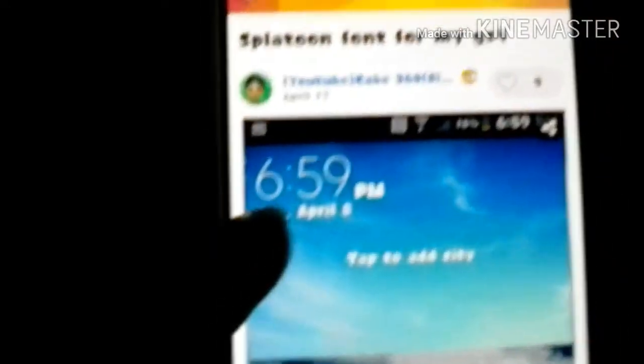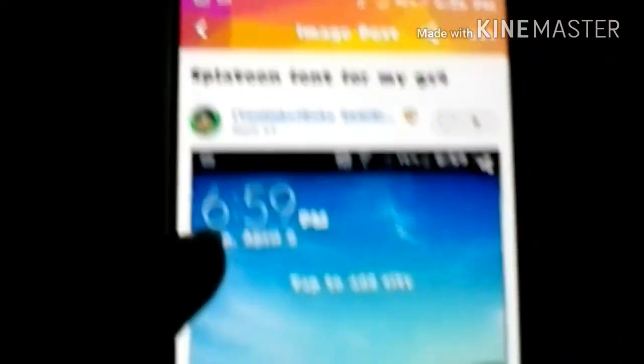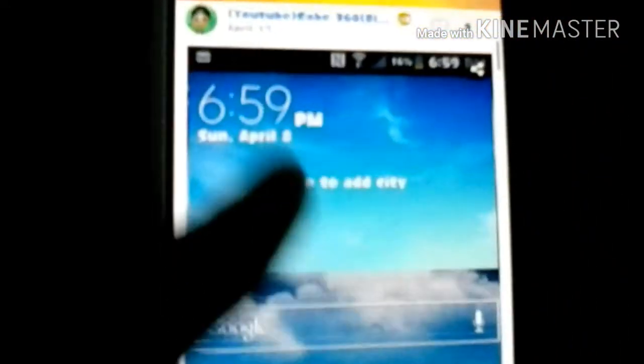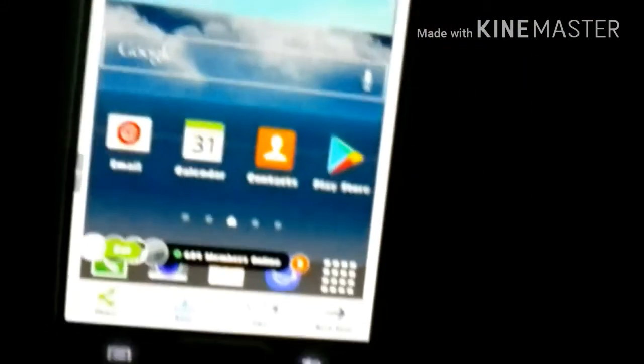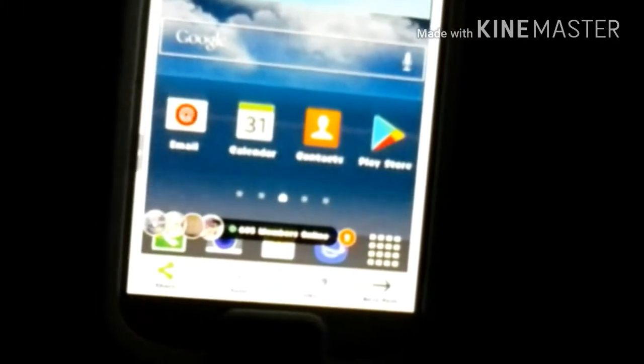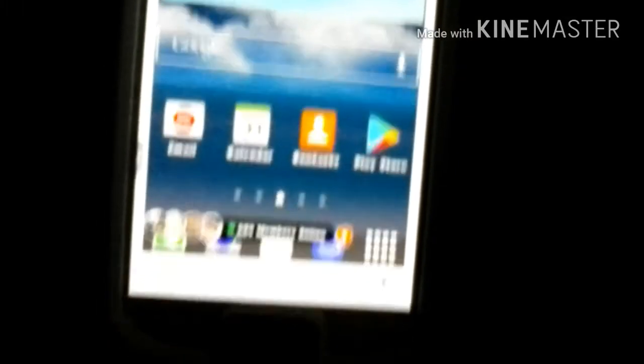I'm gonna scroll down to the first post that I did about the Splatoon font from my Galaxy S4. It has nine likes on it. You can see right there. This thing won't focus.